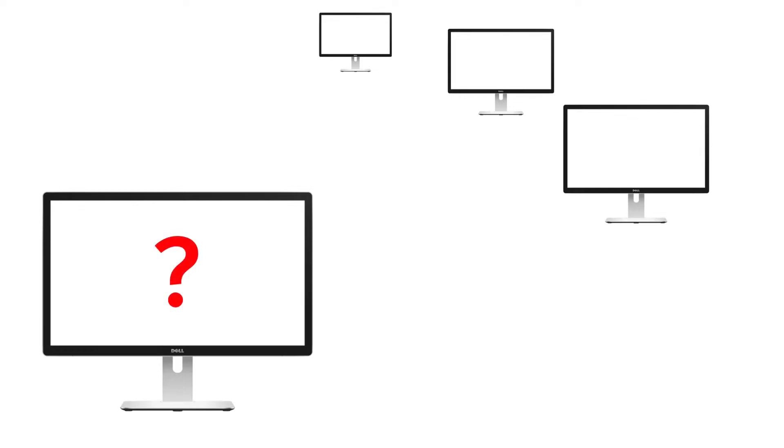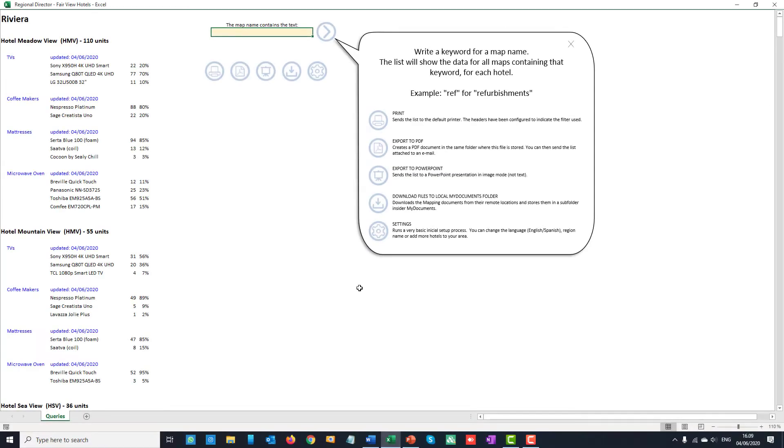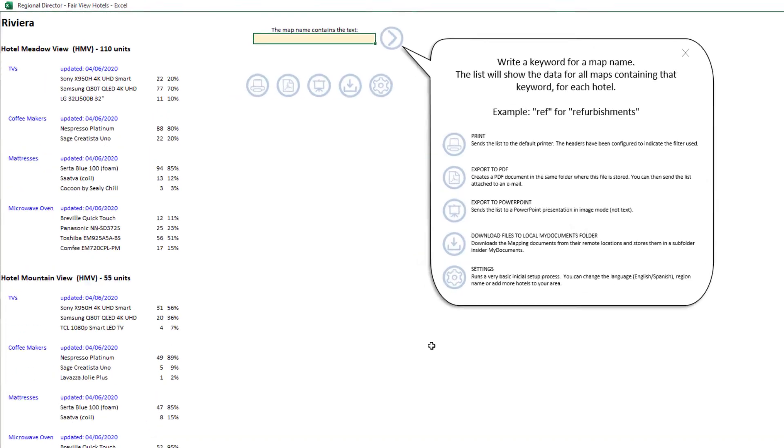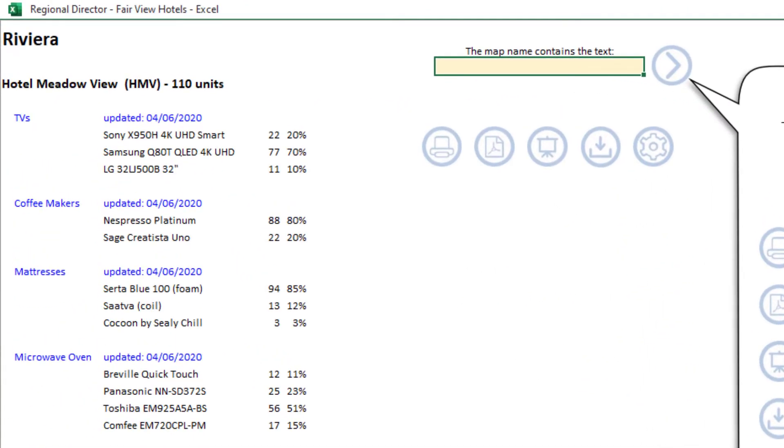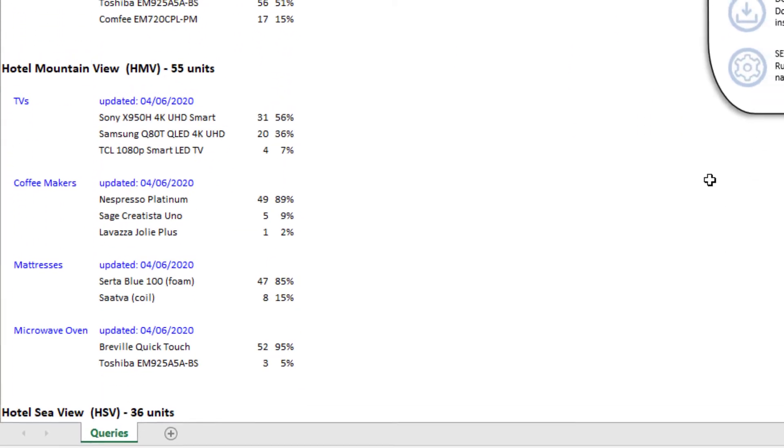Imagine you are the supervisor of a number of hotels already using hotel mapping. You are considering the possibility of consolidating the TV models in all of them. Until now, in order to have an exact idea of the models and numbers involved, you had to ask every hotel to send you their reports and wait until all of them had arrived. How would you like to have that information readily available at all times with no intervention required from the teams at every hotel?